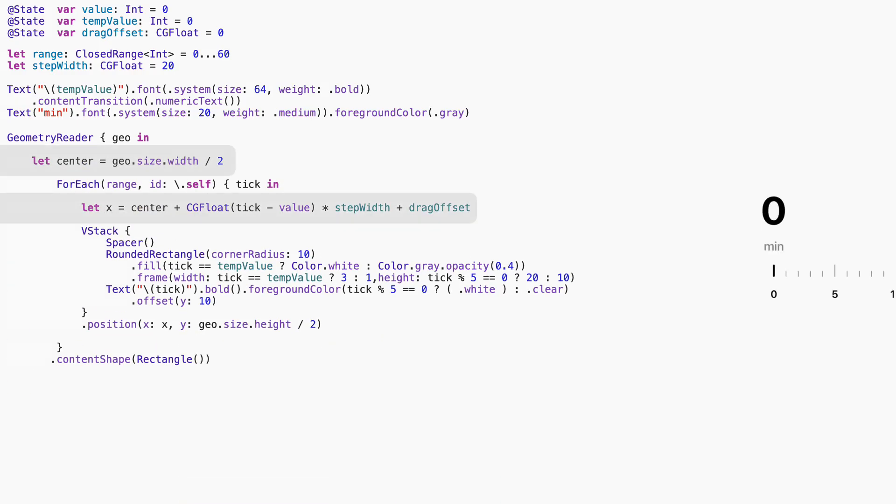Now we draw the slider. We use Geometry Reader to get the total width and calculate the center. This gives each tick its horizontal position relative to the selected value.